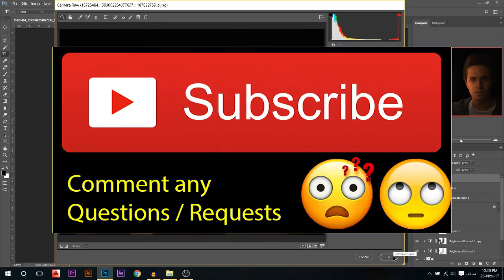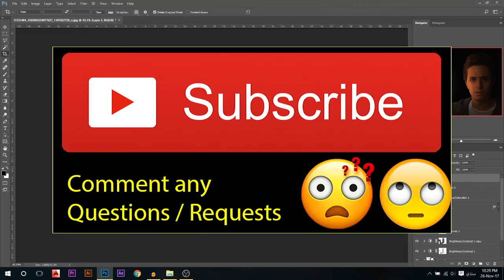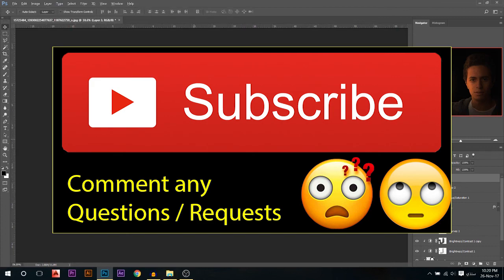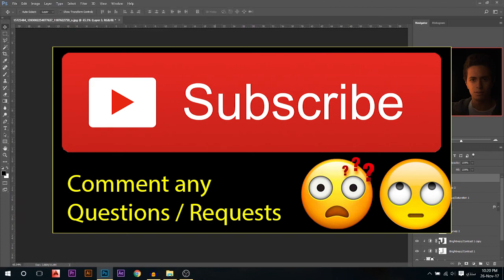If you like my tutorials, make sure you subscribe and comment anything below if you need any questions or anything. I guess that's it for today's tutorial. Thank you guys.